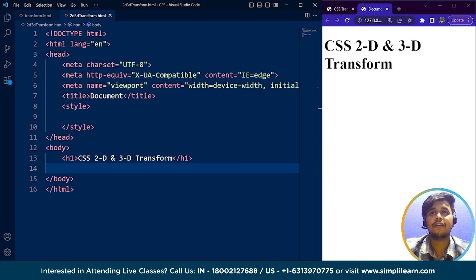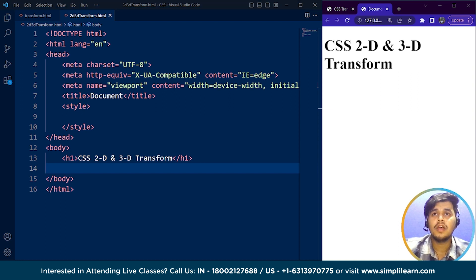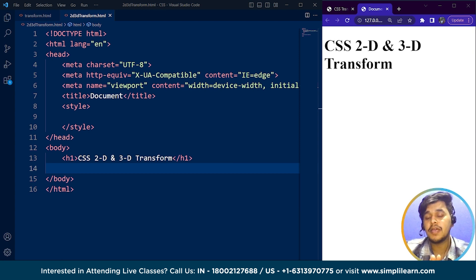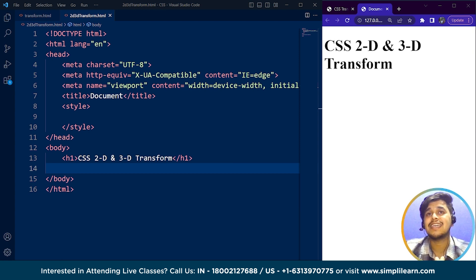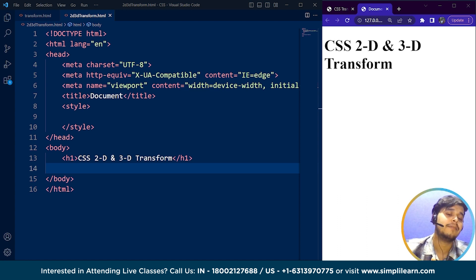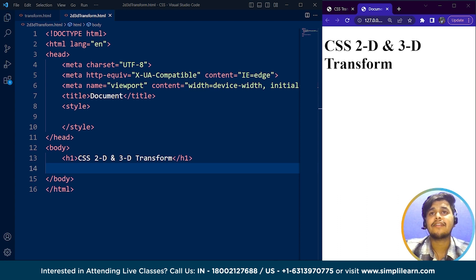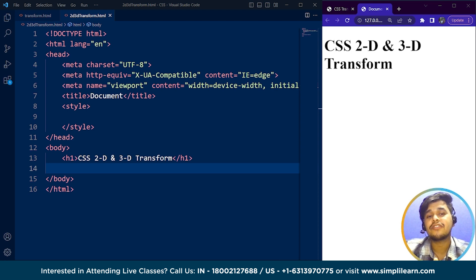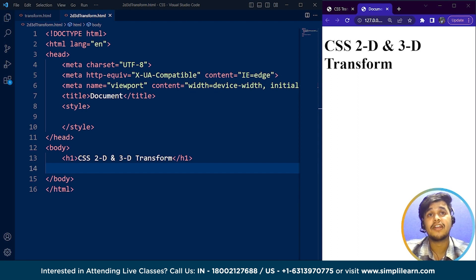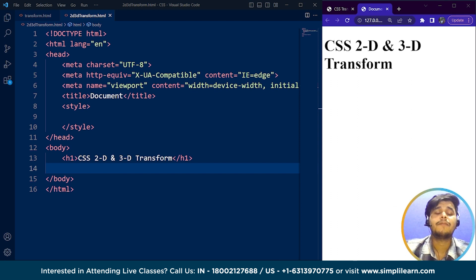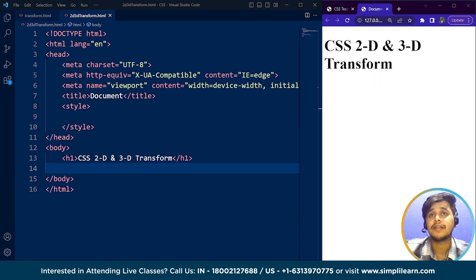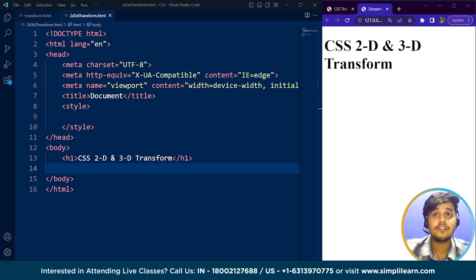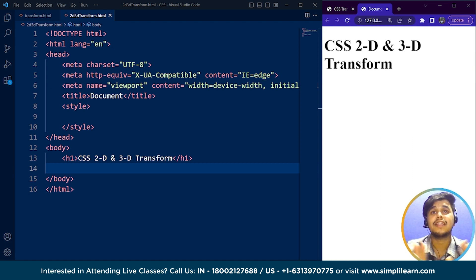CSS transforms are a set of CSS properties that allow us to change the appearance and layout of HTML elements by applying 2D or 3D transformations like translate, rotate, scale, skew, and others. CSS transform uses the transform property to specify transformation that should be applied to an HTML element.